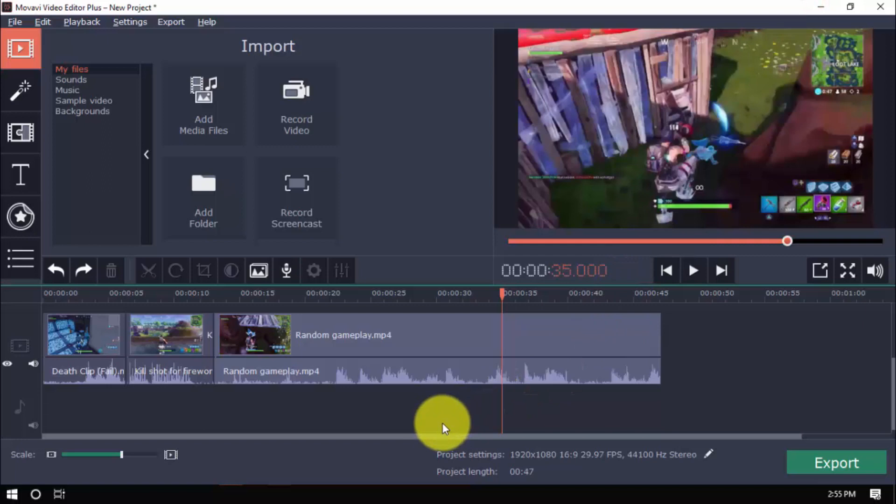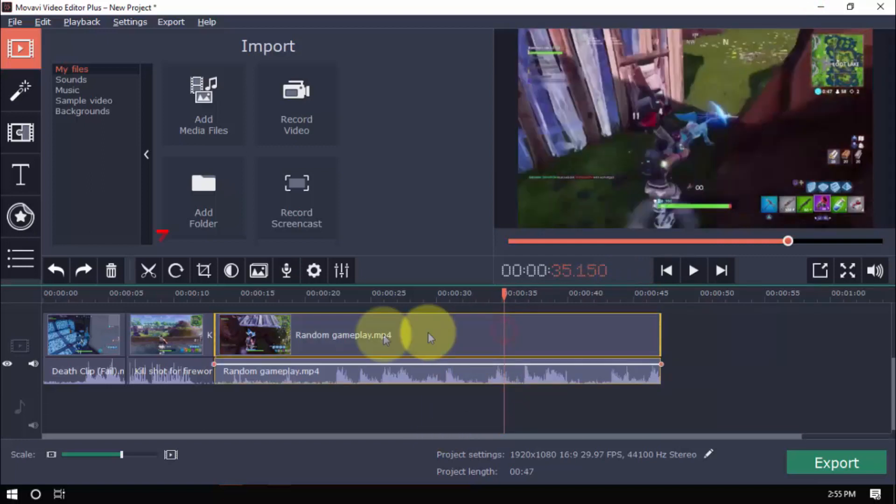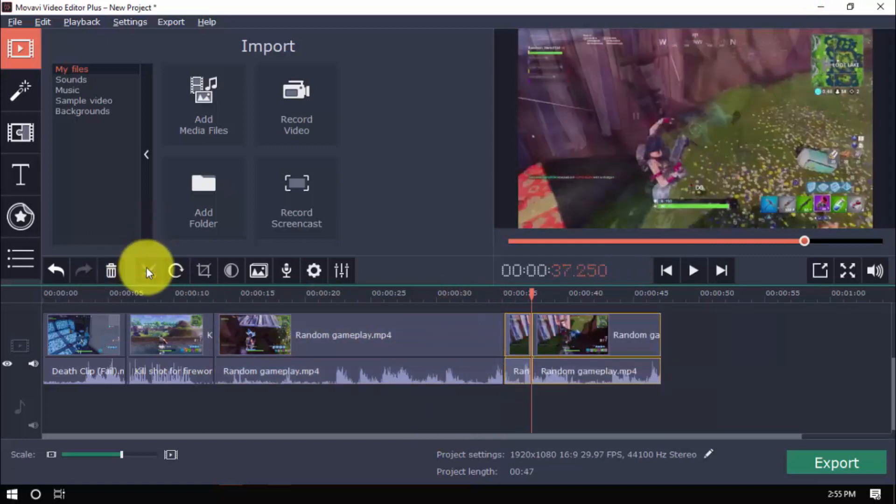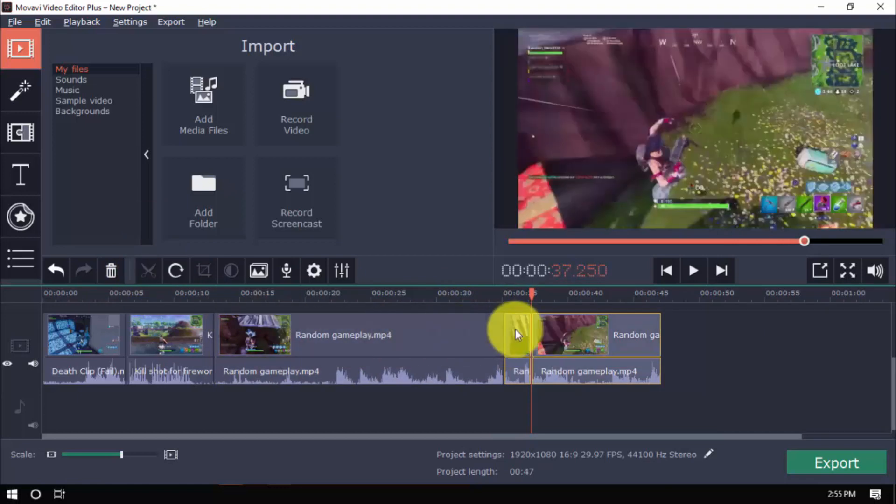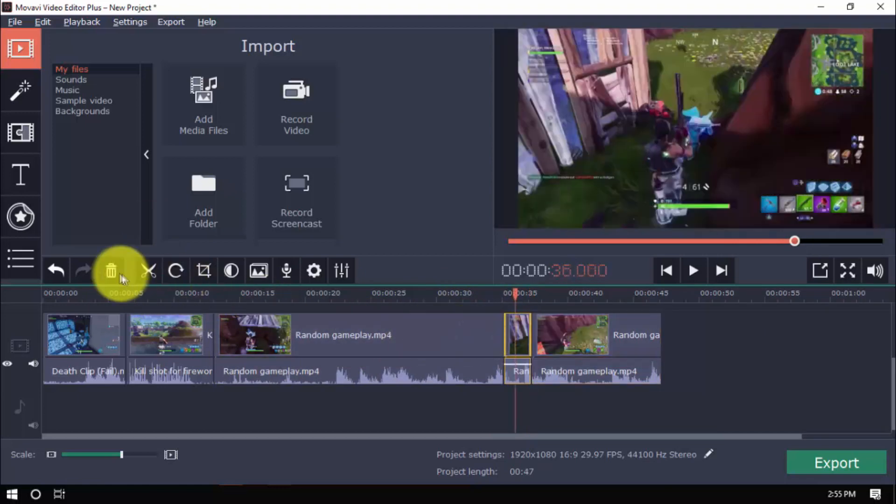You can split and trim the video into different parts by selecting a point on the timeline and clicking the scissor button. Then select the part of the clip you don't want and press delete.